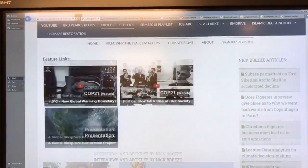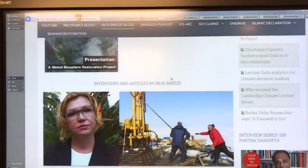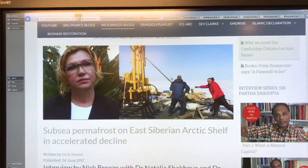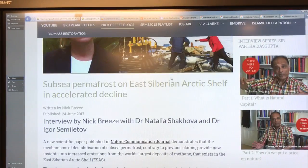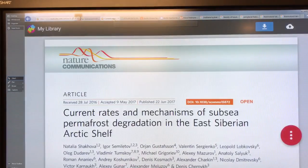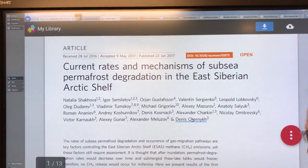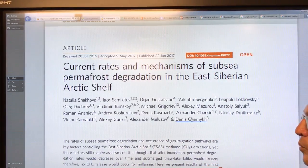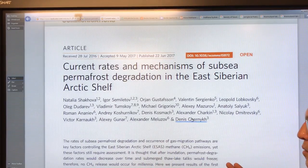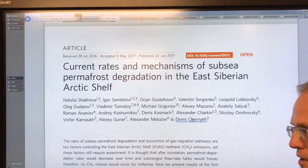Kudos to Nick Brees for taking the time, meeting, and doing these interviews and posting them. Because this paper is crucial. It gets quite technical, but I'm going to give a stab at explaining what I can from this paper in a future video.